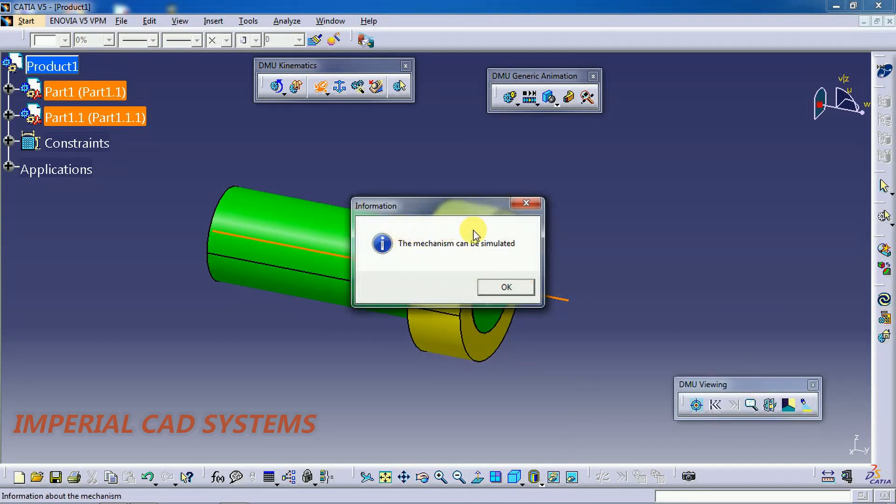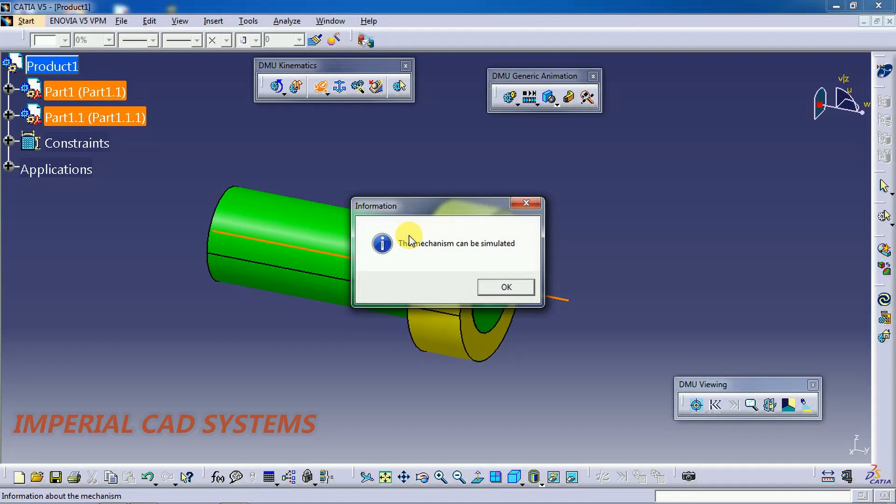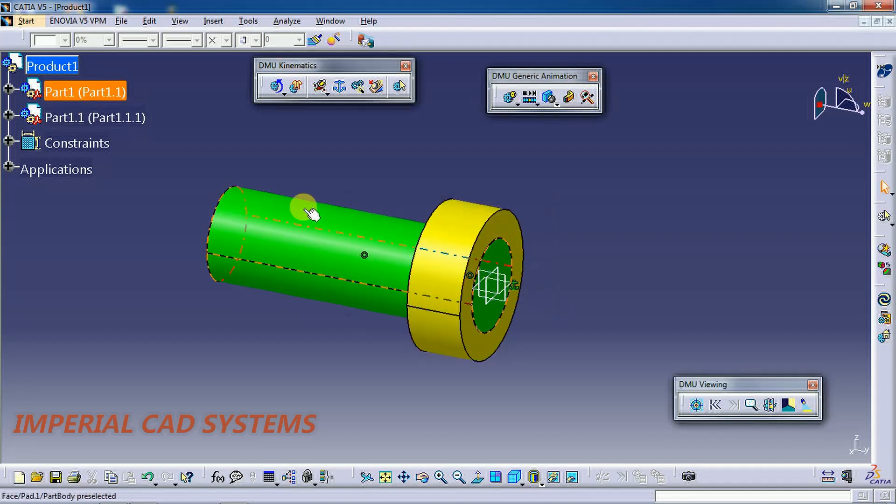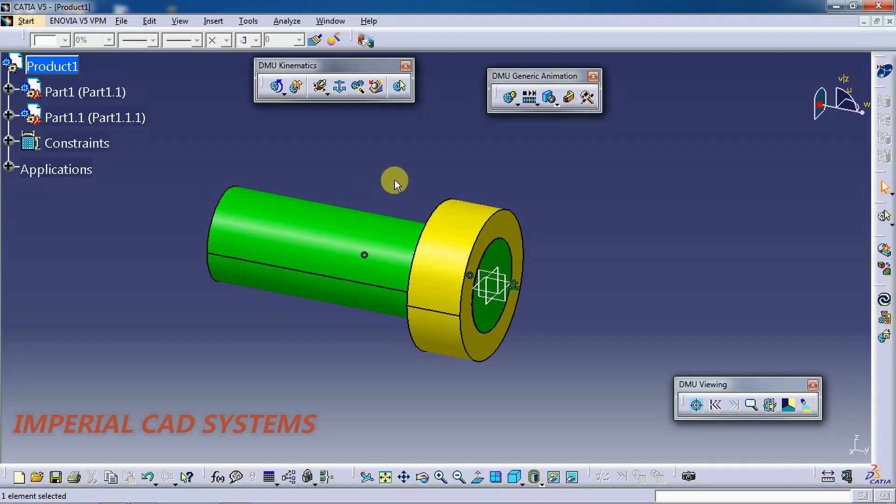Here the pop-up should be showing the mechanism can be simulated. Now you can simulate this part. The collar rotates along the cylindrical surface and also translates onto the shaft.